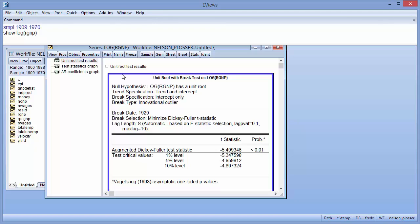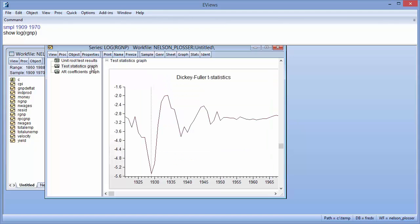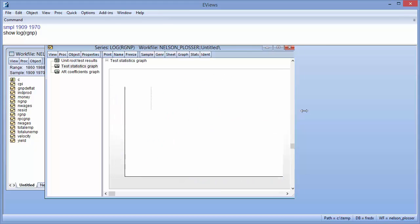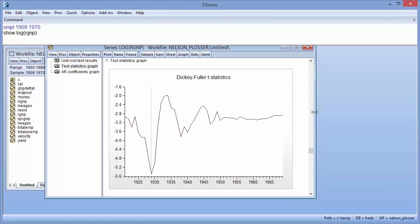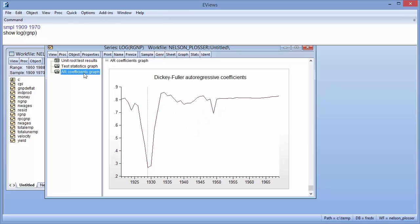EViews also provides a graph of the Augmented Dickey-Fuller statistic and AR coefficients at each test date. Both graphs show a large dip in 1929, leaving little doubt as to which date should be selected as the breakpoint.